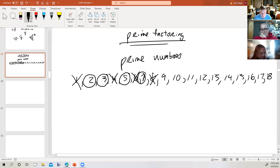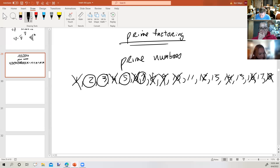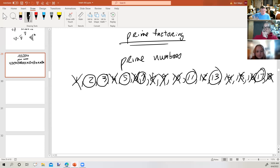Nine can also be divided by three, so it's not prime. Ten can be divided by five and two — not prime. Eleven is prime; its only divisors are itself and one. Twelve is not prime, and none of the even numbers larger than two are prime because they can be divided by two. Thirteen is prime. Fifteen is not — three and five go into it. Seventeen is prime. So the prime numbers so far are: two, three, five, seven, eleven, thirteen, and seventeen.